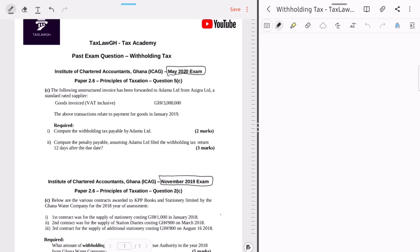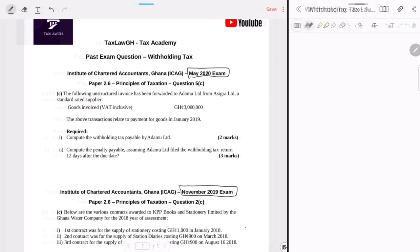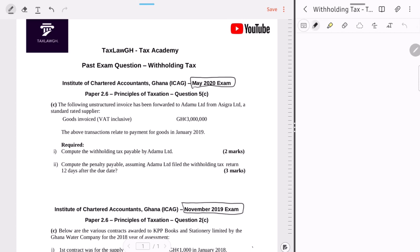Let's start. For every exam question, read the preamble and then read the requirement — it will tell you how to approach the question. The first one is from the May 2020 sitting. They say an unstructured invoice has been forwarded to Adamu Limited from Seagull Limited, a standard rated supplier. This is crucial information: the goods are VAT-inclusive, so we may need to extract the VAT. Withholding tax is applied on the gross amount exclusive of taxes.